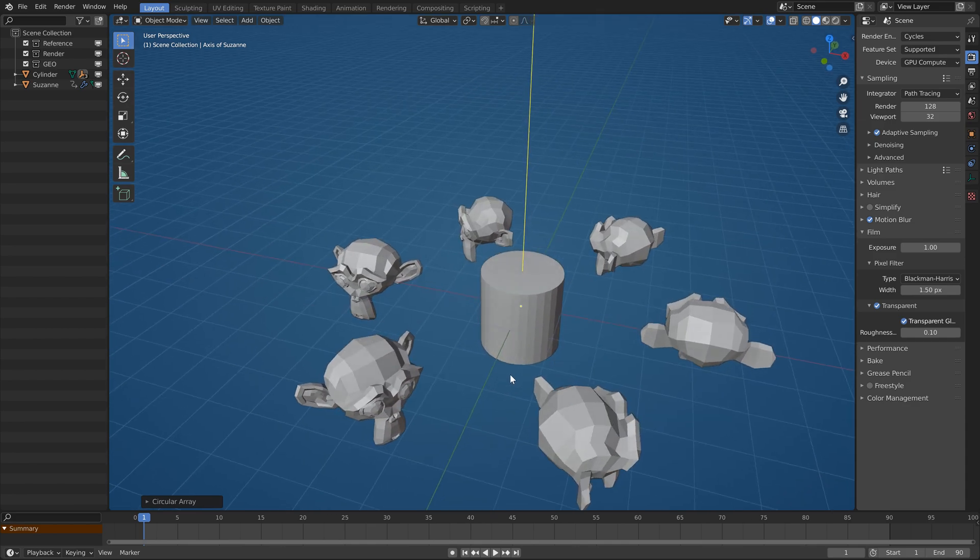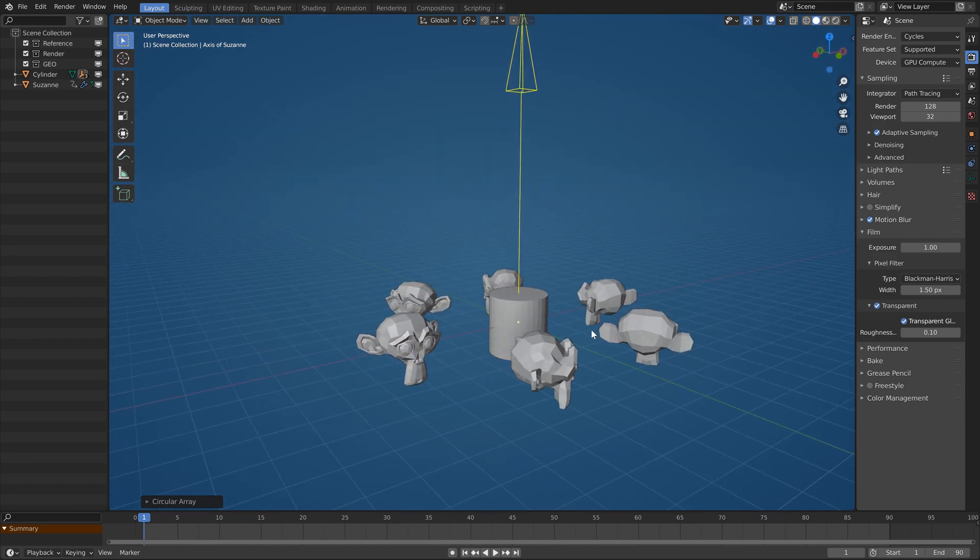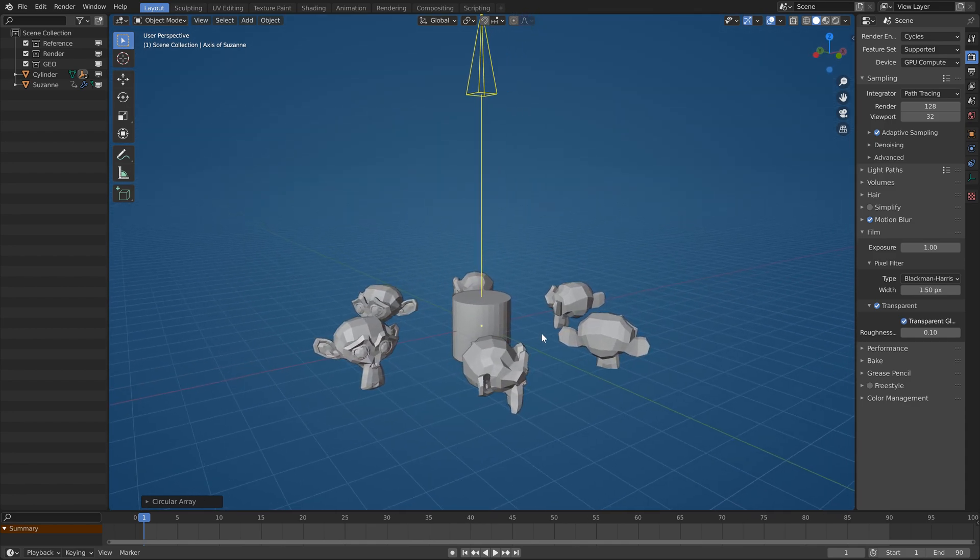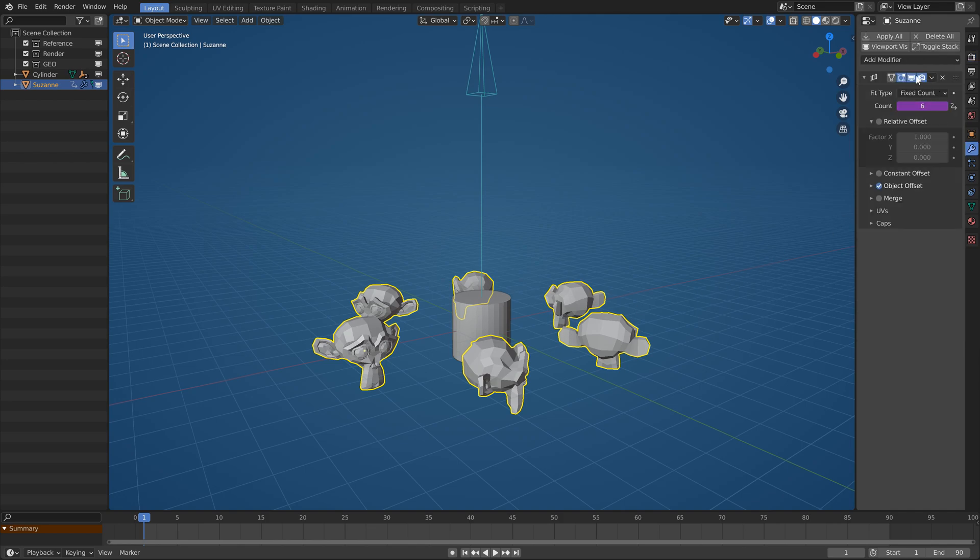That's pretty much all the magic. This addon uses only things that are already in Blender, array modifier and some drivers.